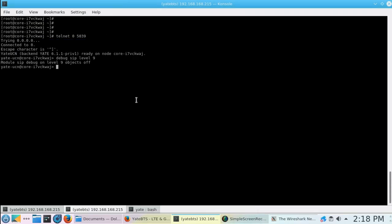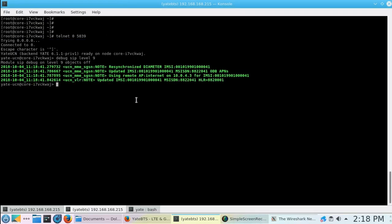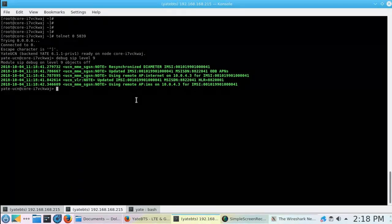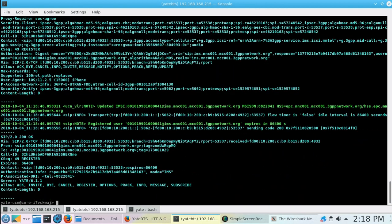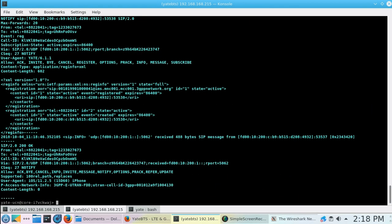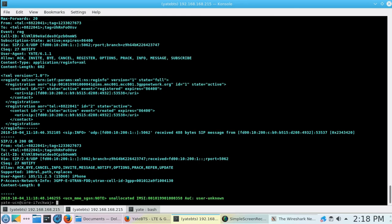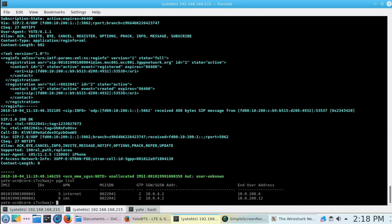This is our Yate UCN console and you can see SIP activity during a VoLTE call and SMS over SIP. The first SIM is trying to register. We see how the authentication and registration is made for the first MSISDN with number 882-2041.